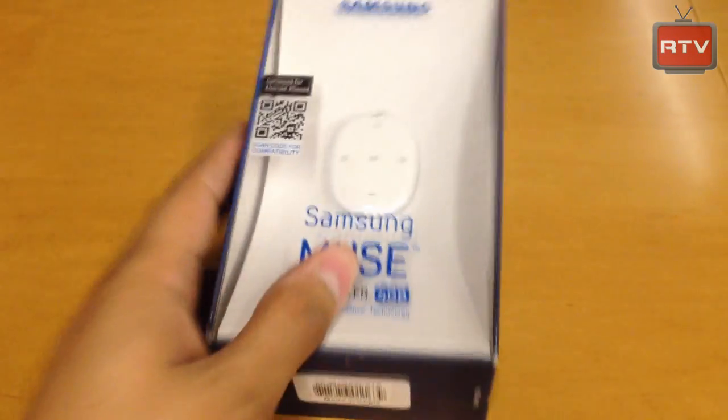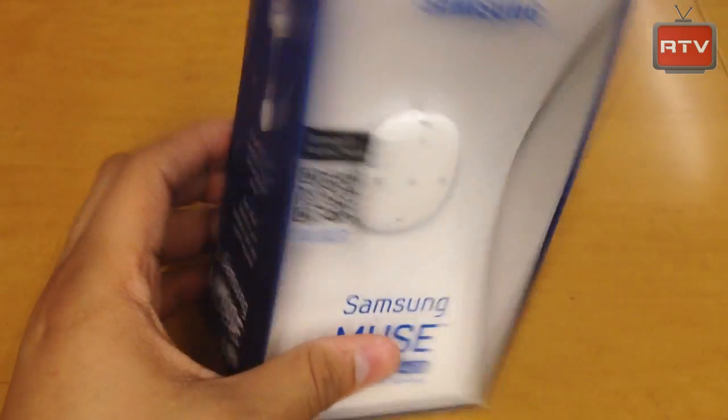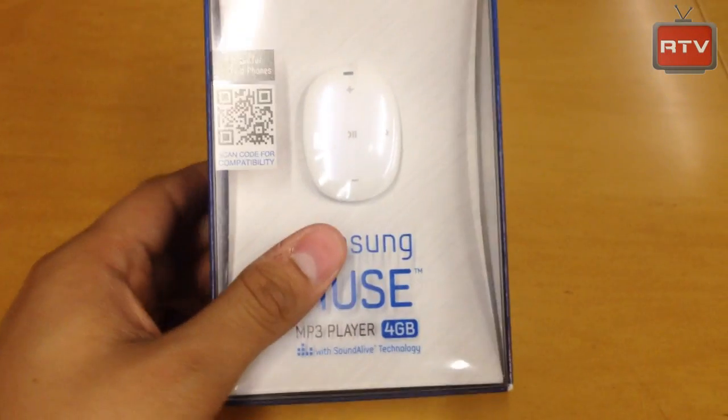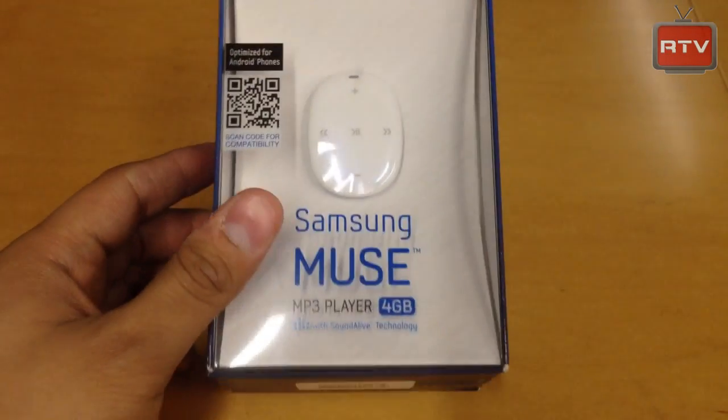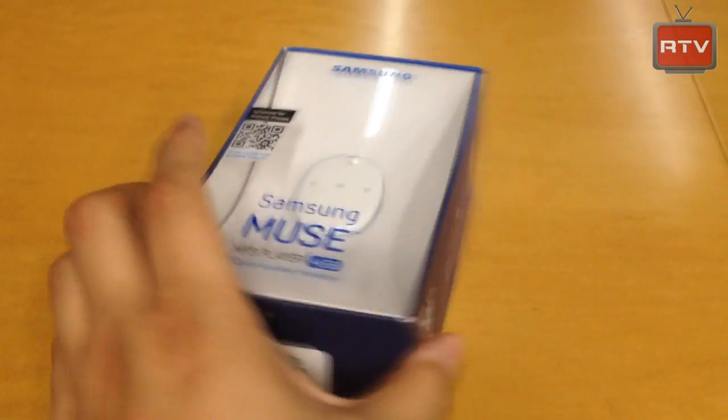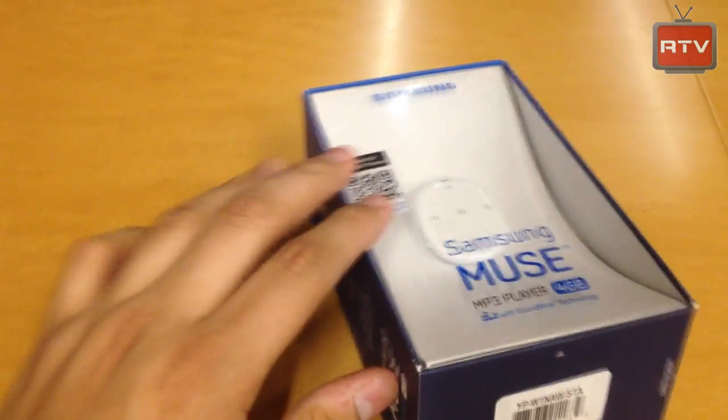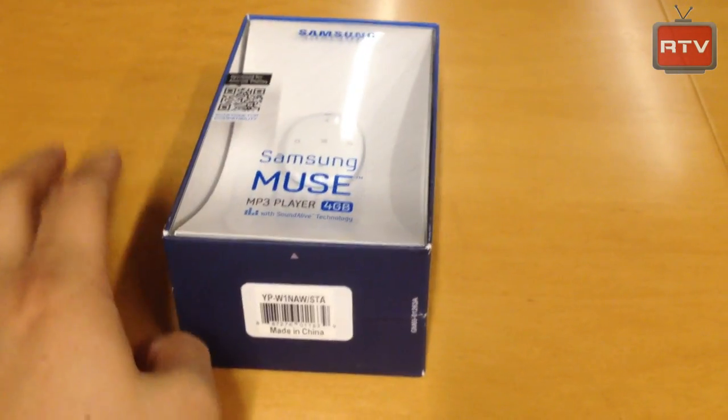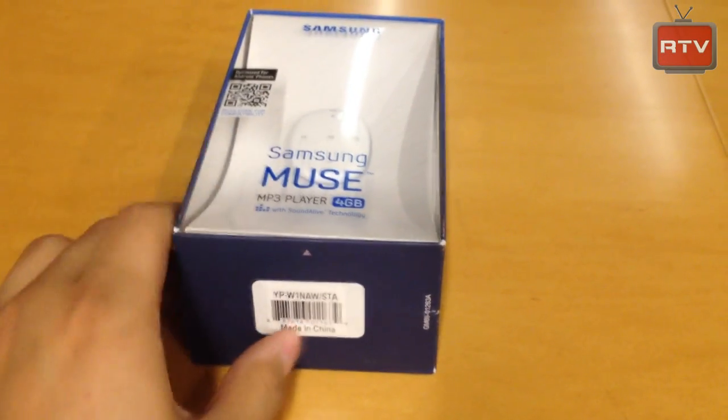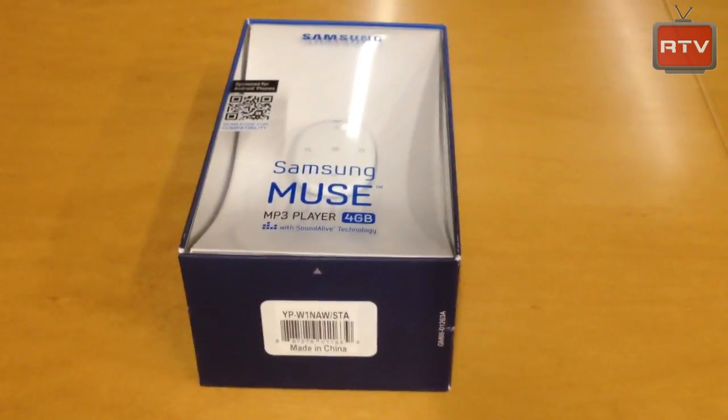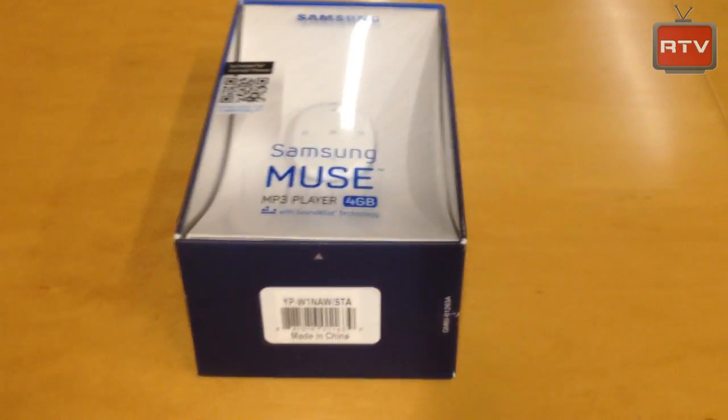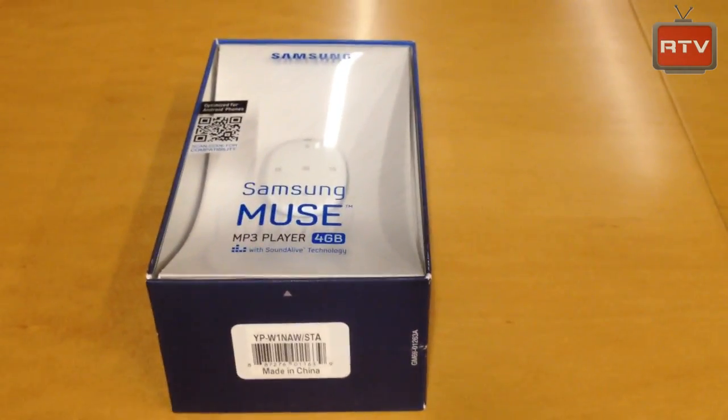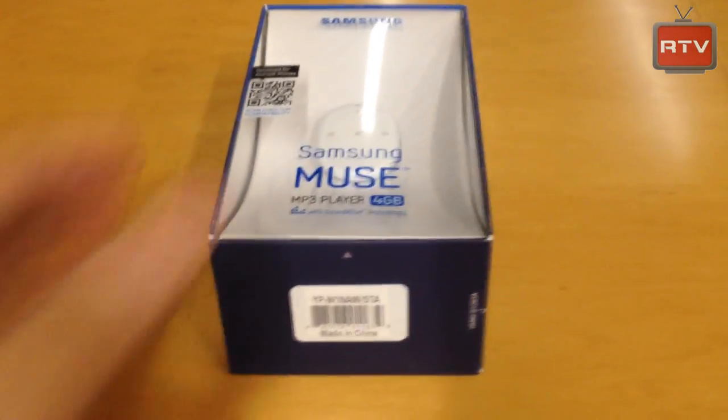If you guys have seen or heard about this, you might have remembered that it was called the S Pebble back when the Galaxy S3 was released. This is a portable MP3 player that allows you to stream your music from your phone and it saves into this little device because obviously you wouldn't want to go to the gym and work out or do something with a heavy phone like the Galaxy S3 or the Note.